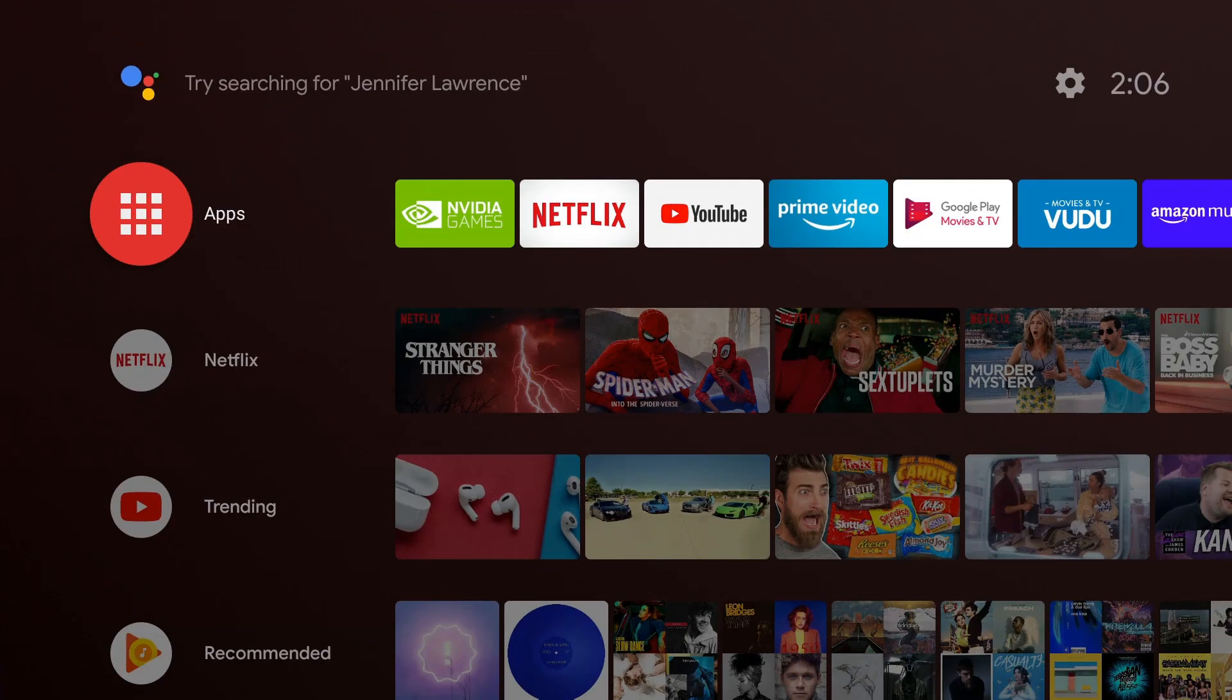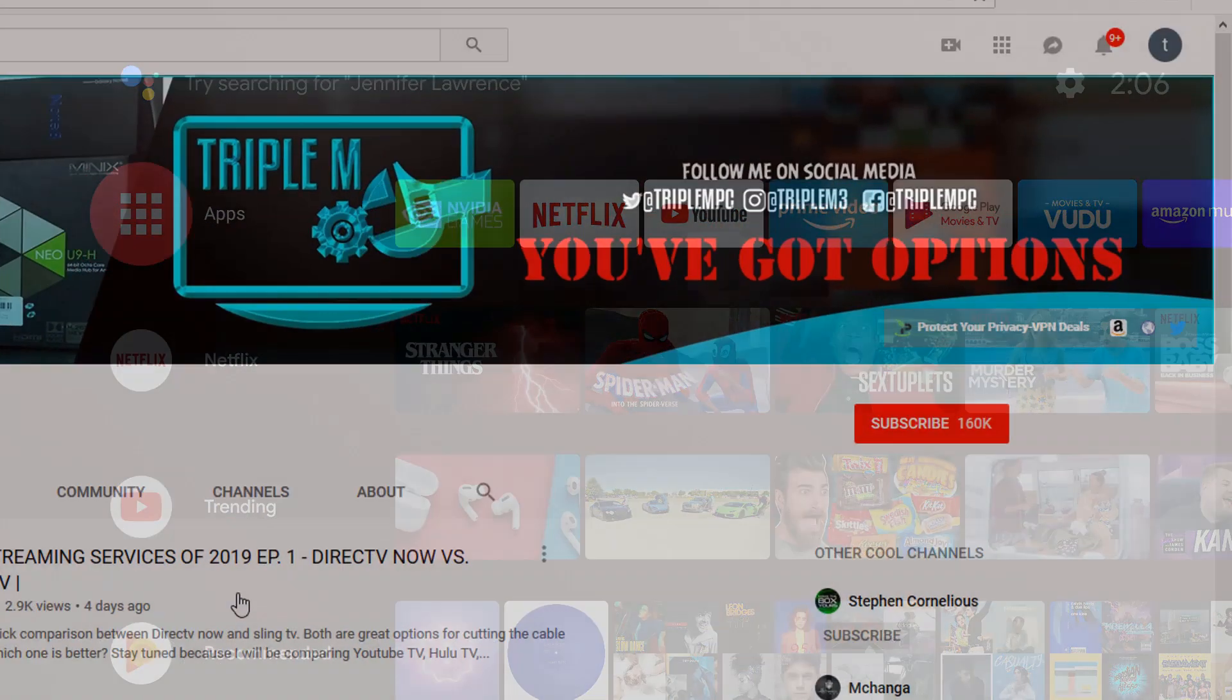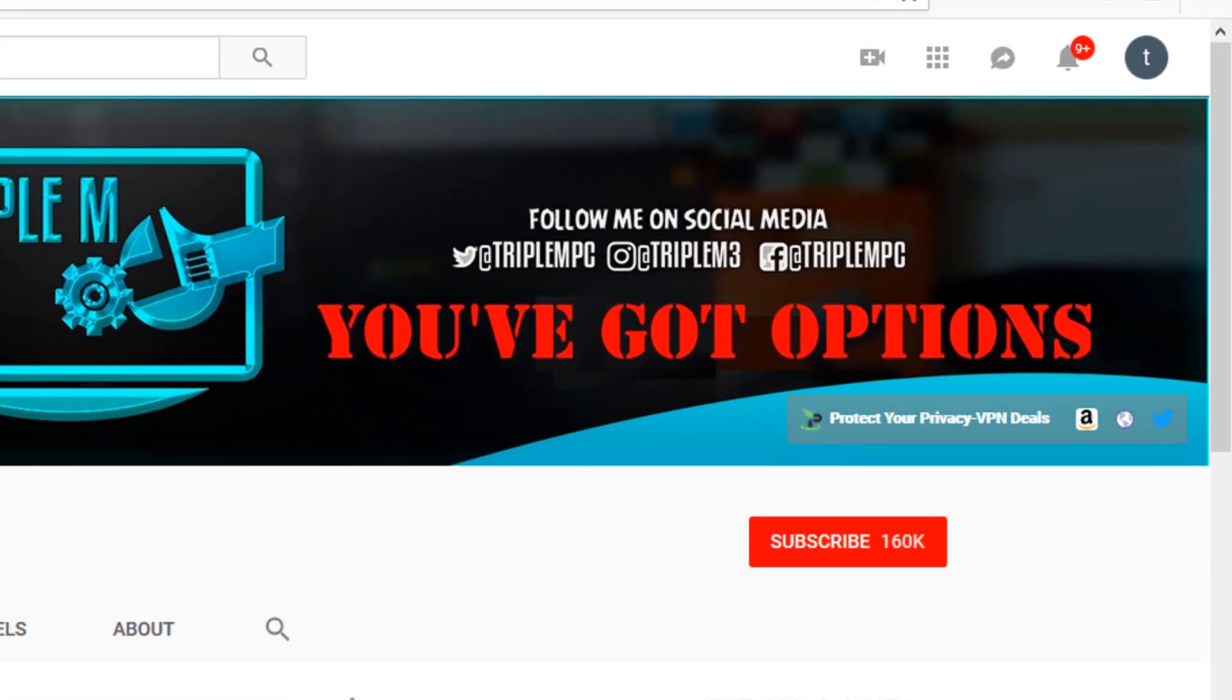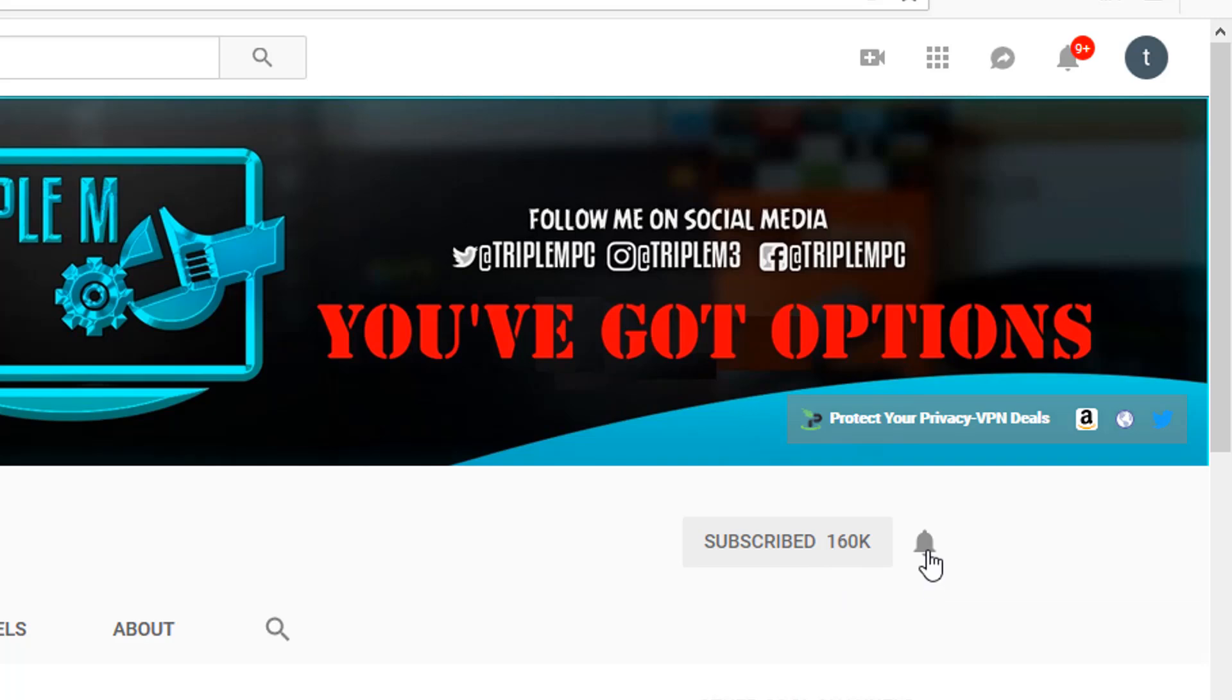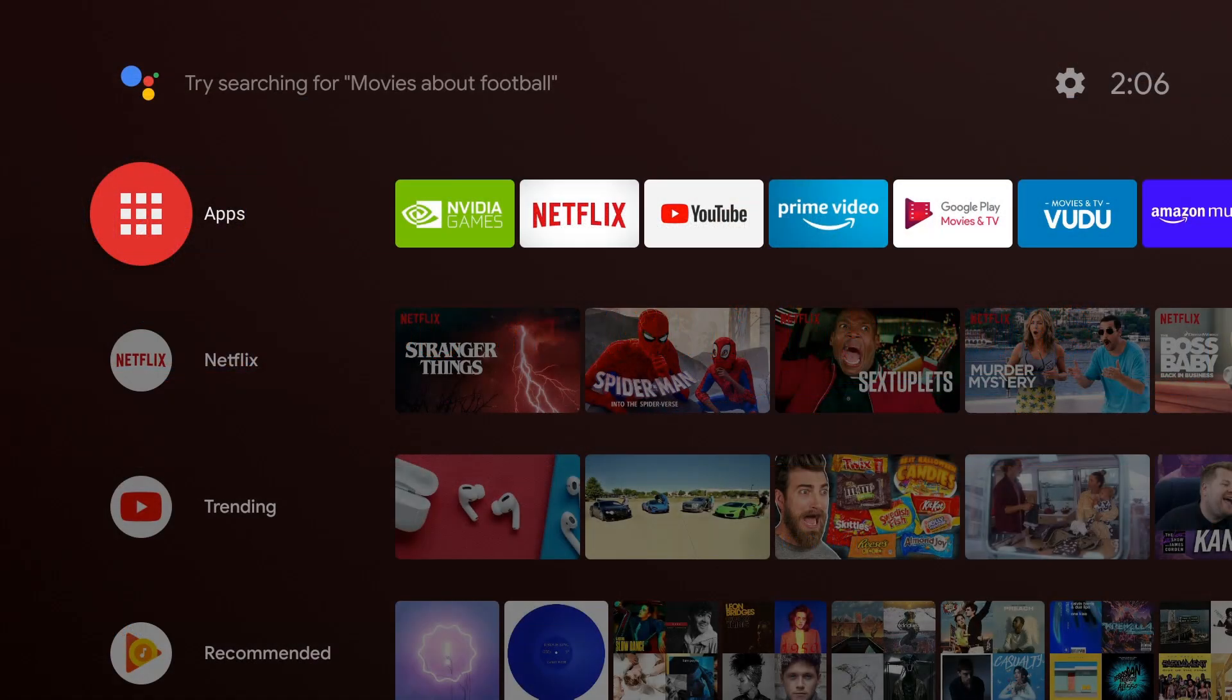If you guys are new, please hit that subscribe button in the top right and hit the notification bell. If you have any questions or comments, drop them in the comment section below. So starting off, let's go to the Google Play Store.